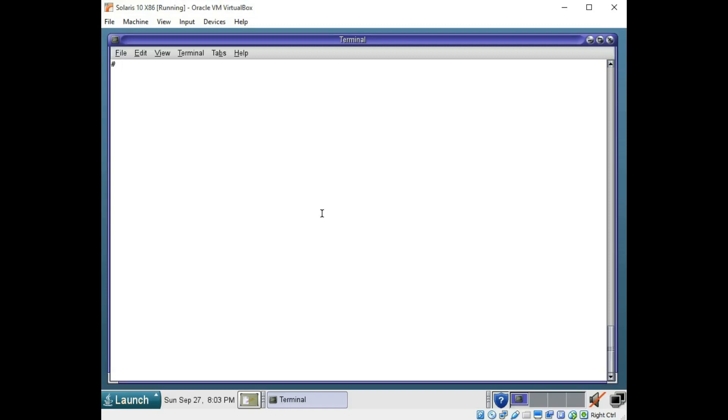Hi guys, welcome to part 1 of Solaris Basic Commands. Let's get right down to business.